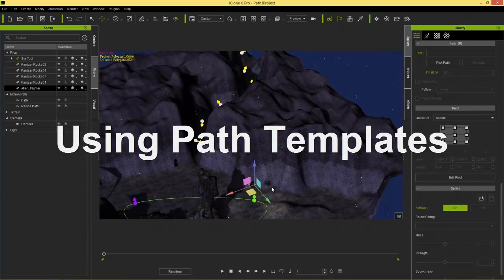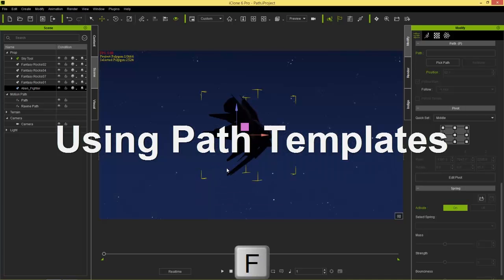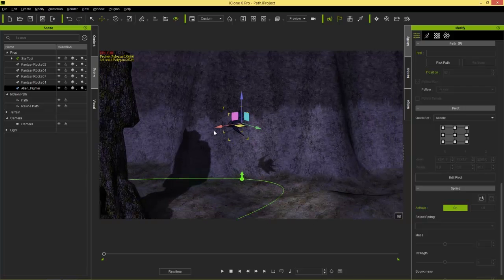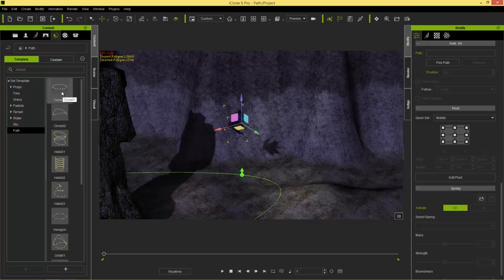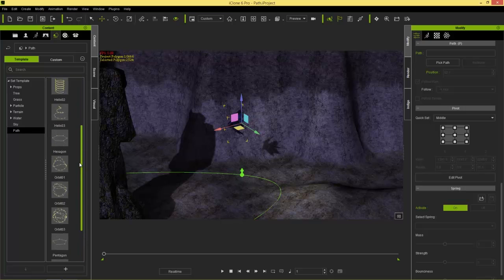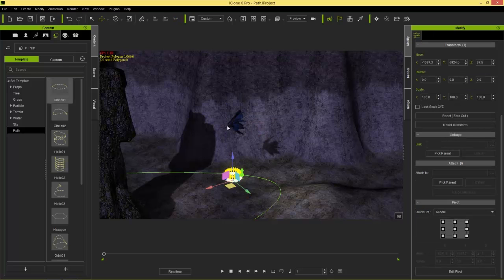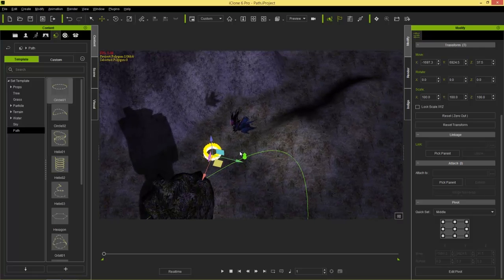Let's look at the different types of camera work we can do with paths. I'll select the alien fighter and press F to focus on it. The first thing I'll do is use a path template — go to the content tab, under Props find the path section, and use a simple circle template. You can select from any of these cool-looking paths; I'll just use a simple circle one.